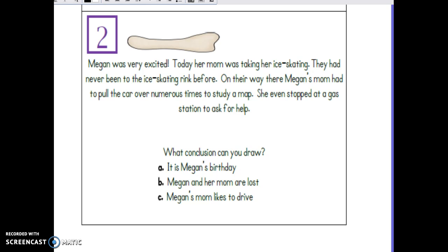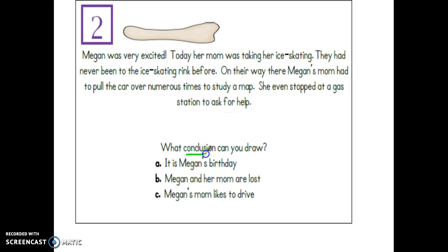Let's go ahead and read. "Megan was very excited. Today, her mom was taking her ice skating. They had never been to the ice skating rink before. On their way there, Megan's mom had to pull the car over numerous times to study a map. She even stopped at a gas station to ask for help." The question asks: what conclusion can you draw? Another way of wording this is: what inference can you make? Making inferences and drawing conclusions — it's the same steps.